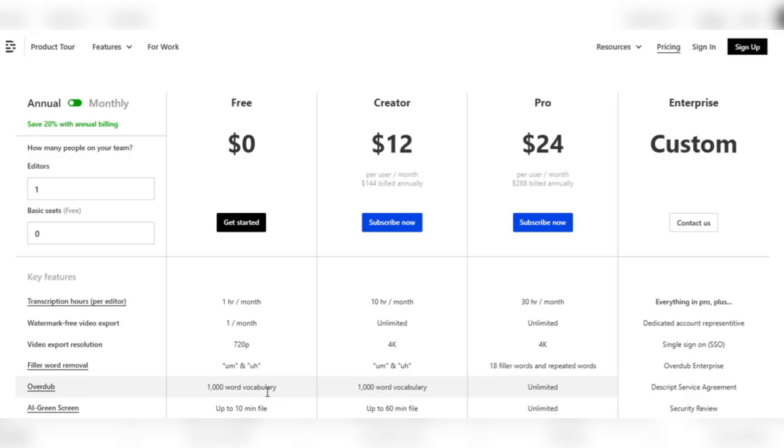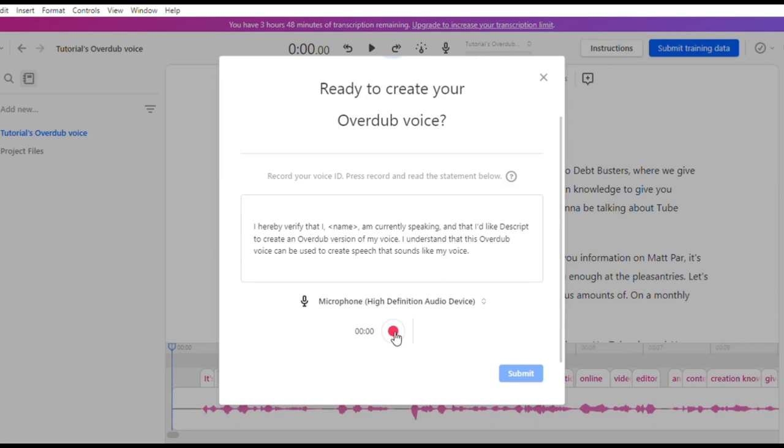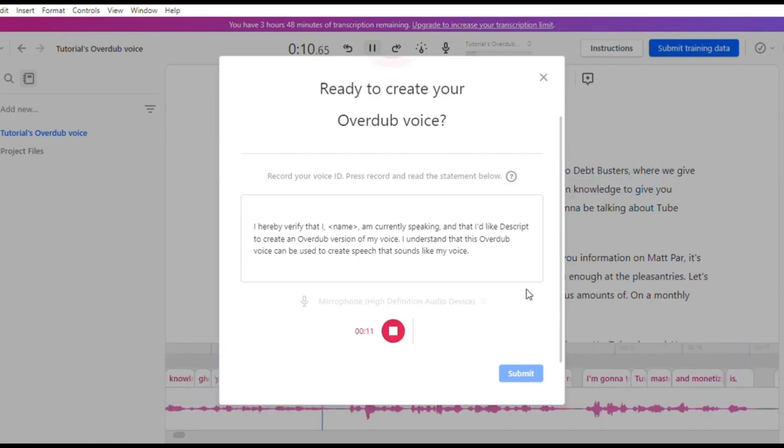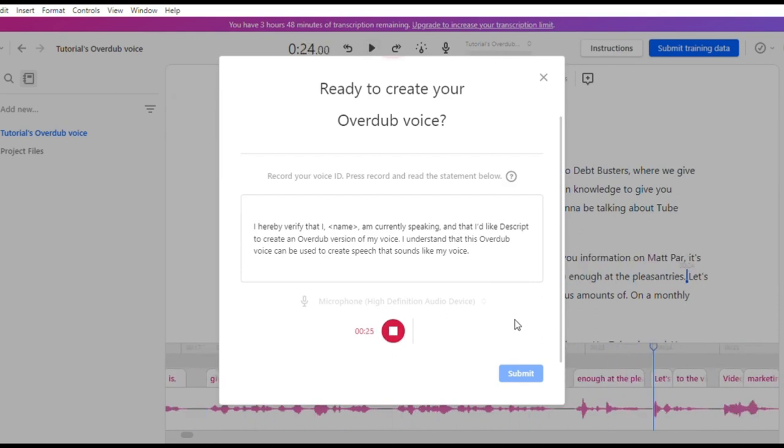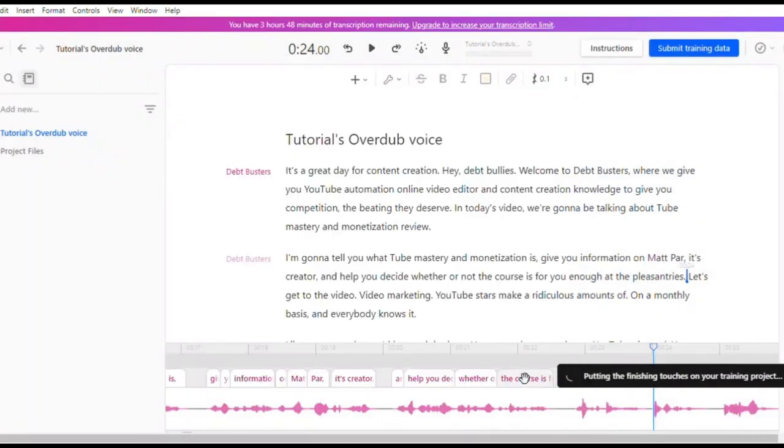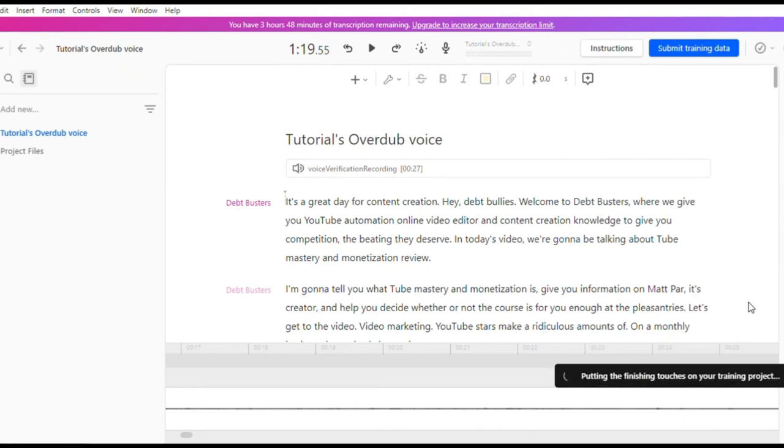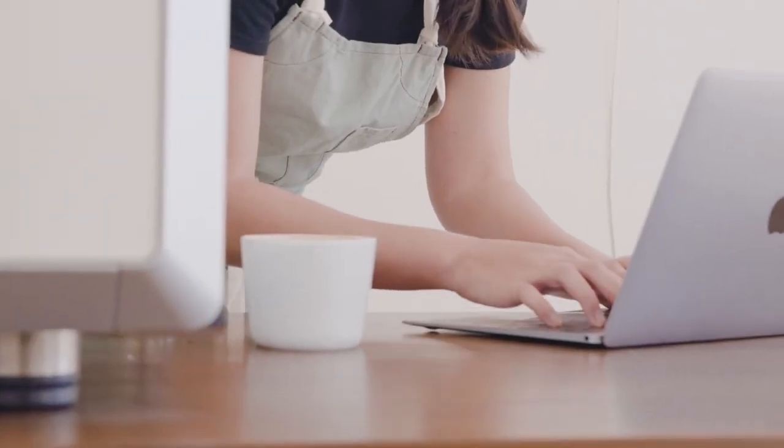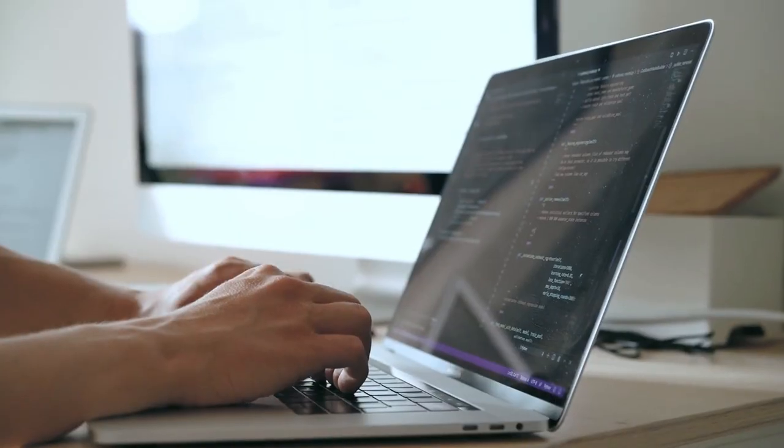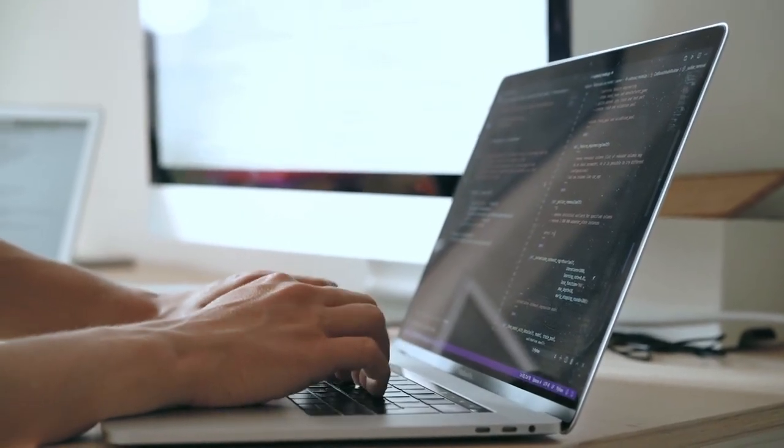Descript emphasizes the significance of consent and identity. When submitting your voice for training, you'll be given the option of include a voice ID, which acts as a consent statement from the individual whose voice is being utilized. Alternatively, you can use the voice ID feature at the start of your training session. This assures transparency, respect, and adherence to ethical practices throughout the process. With Descript, you can take command of your voiceovers and bring your projects to life.